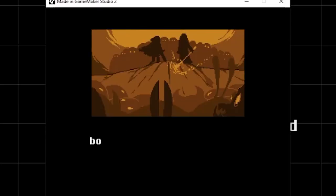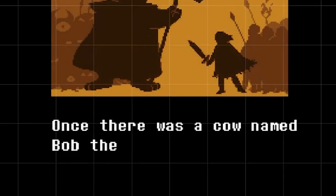Oh yeah — builder, mob, mob, mob, mob. Did you see that? I'll show you one again. That looked actually really cool.